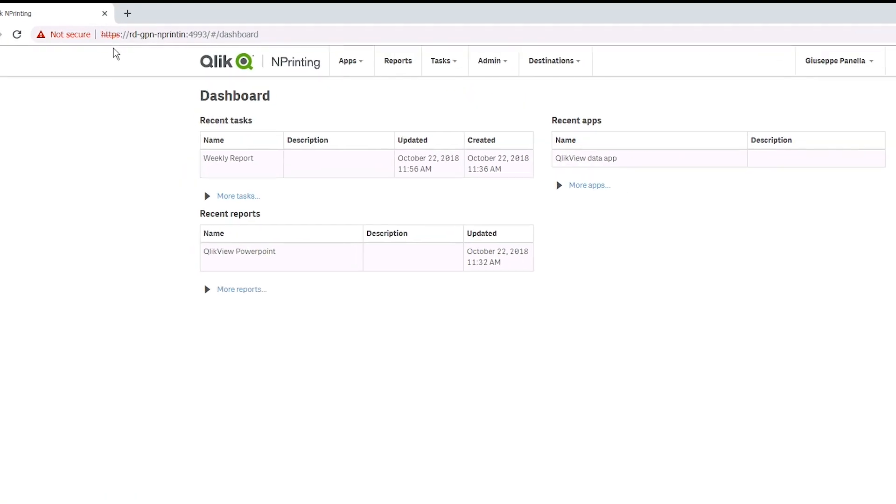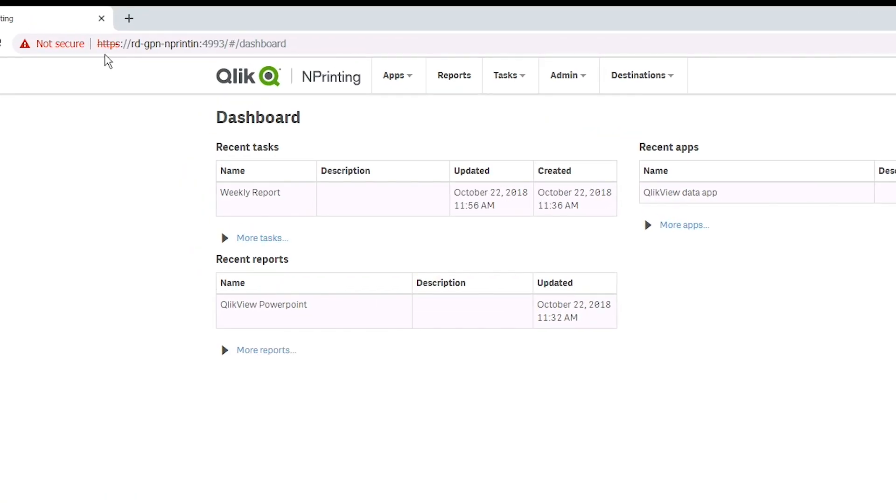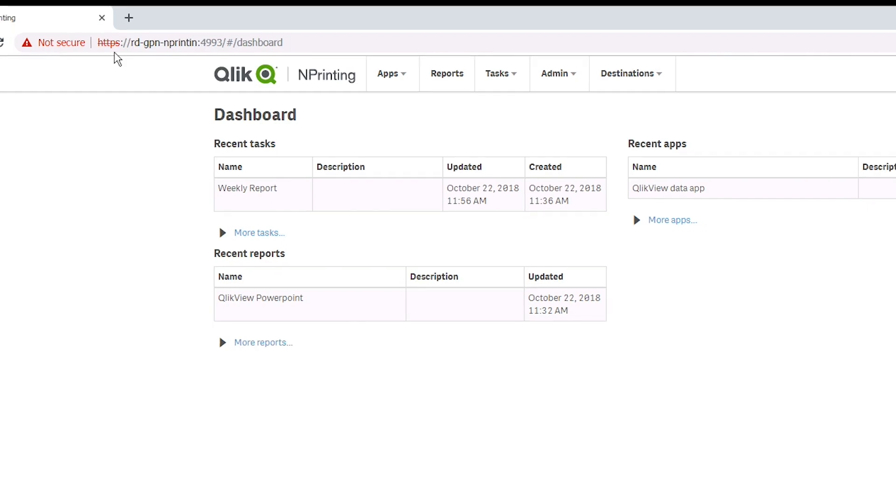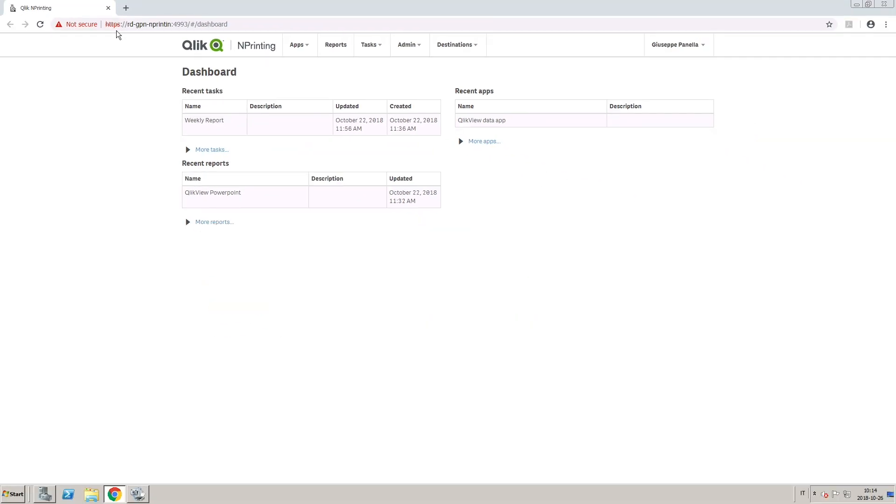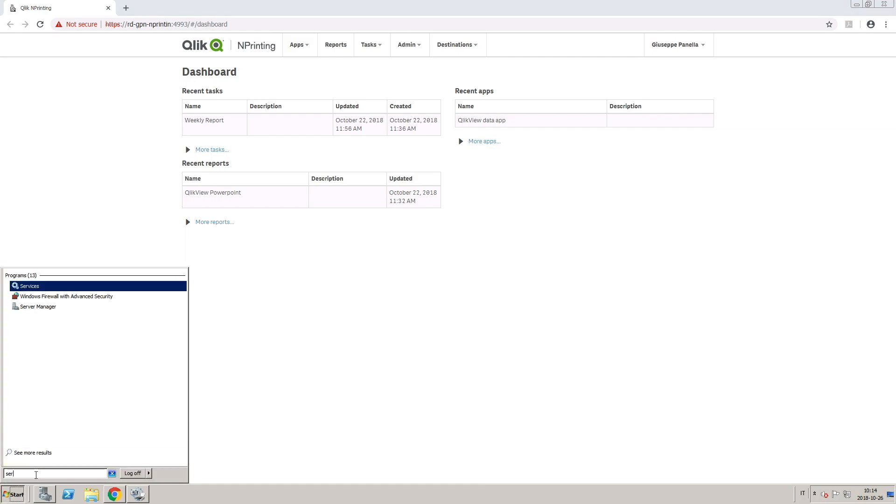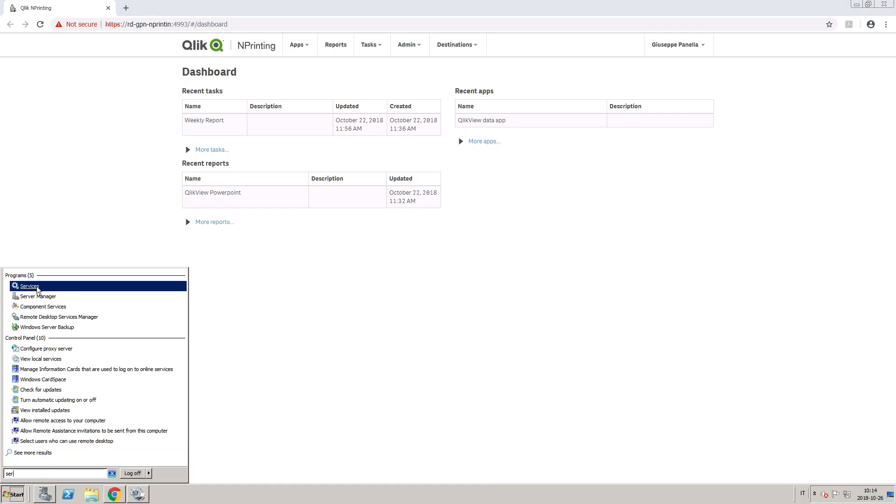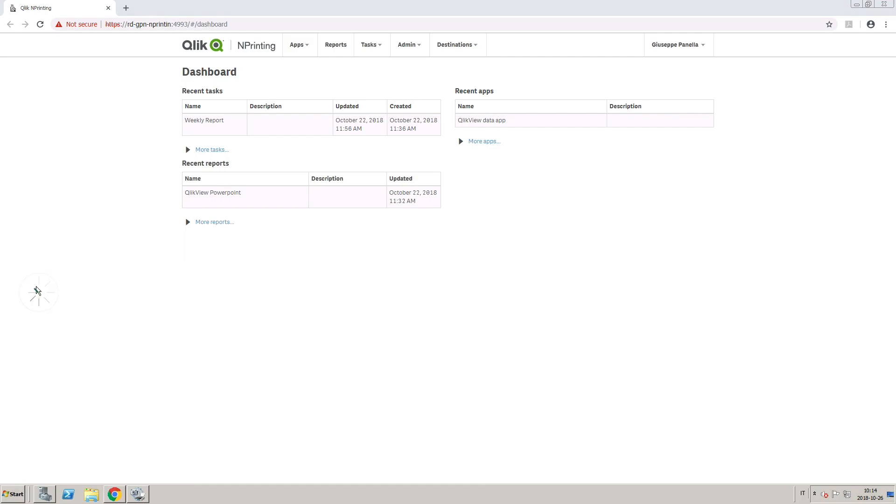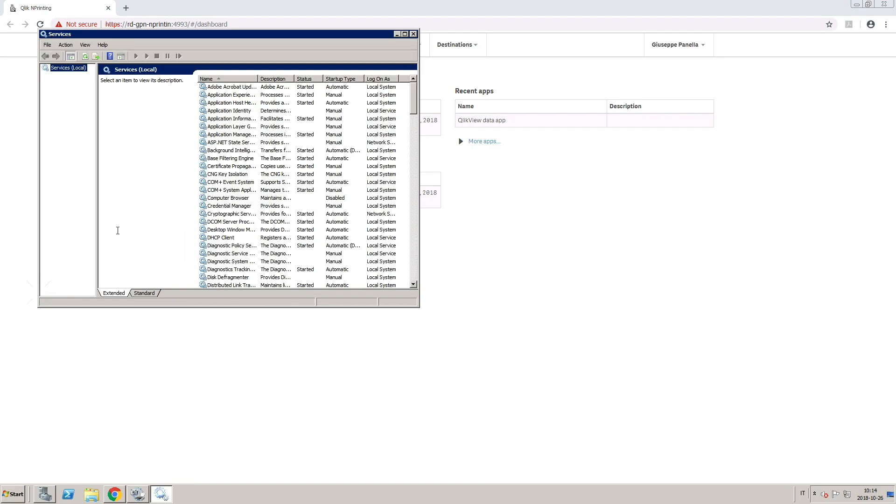By default, QliknPrinting is configured to use HTTPS when connecting to user interfaces. This video will show you how to enable HTTP connections in the QliknPrinting web console and newsstand. Before you start,